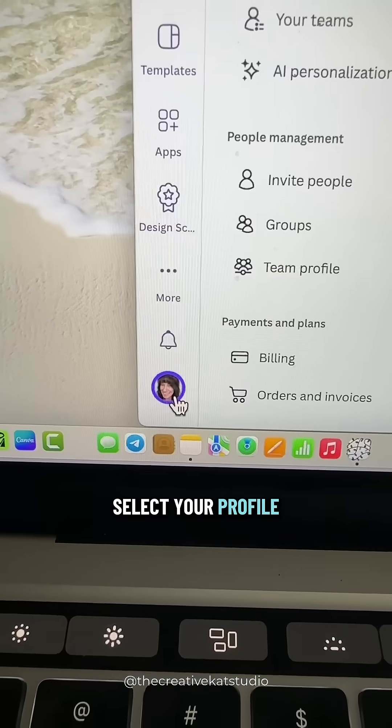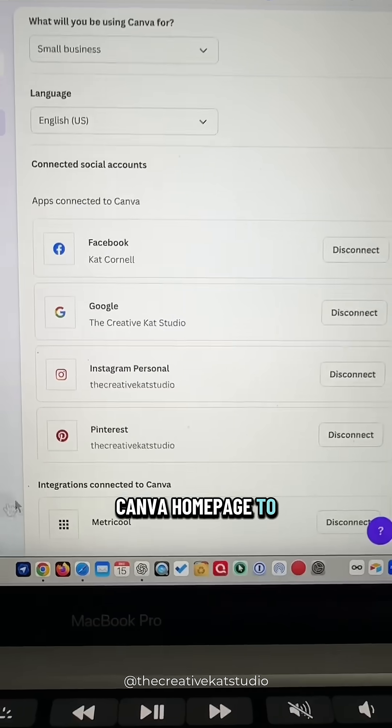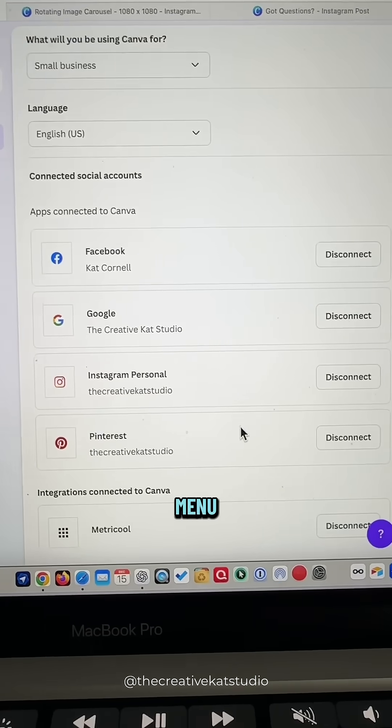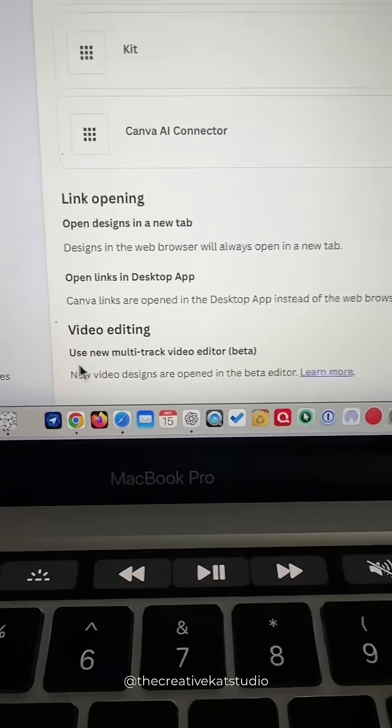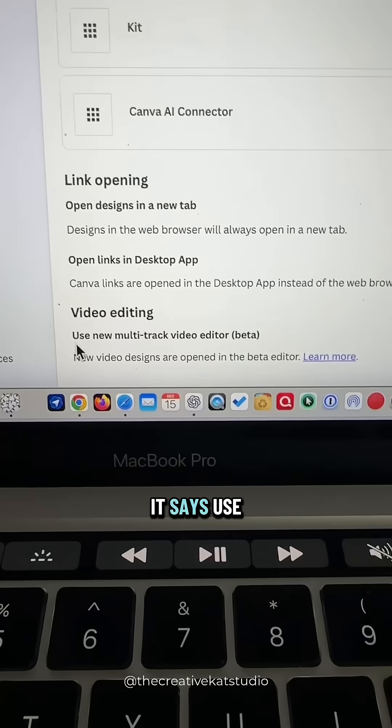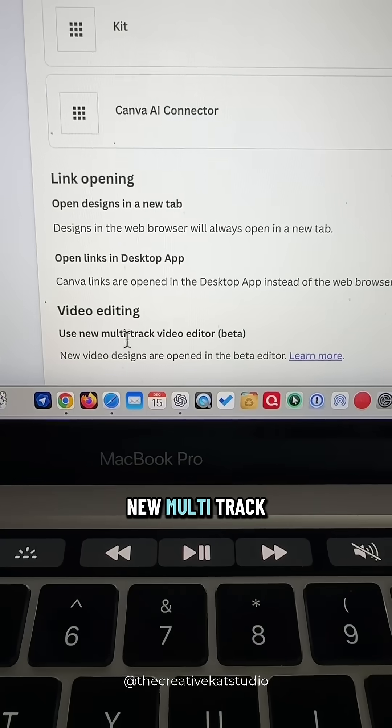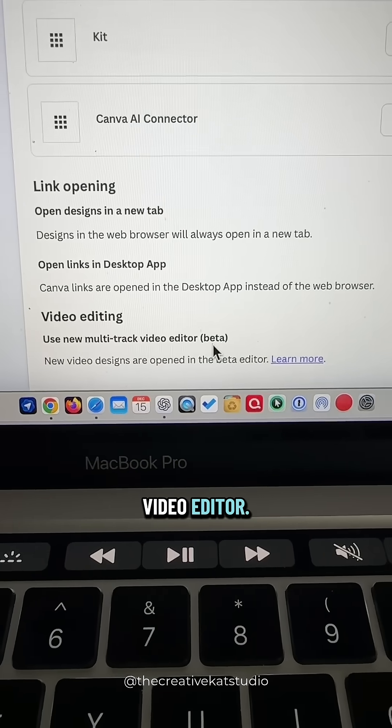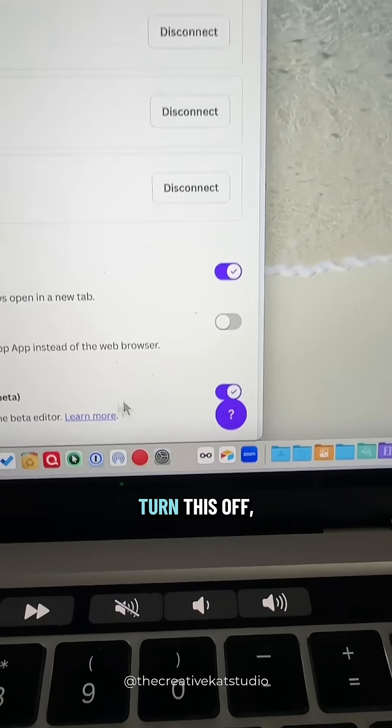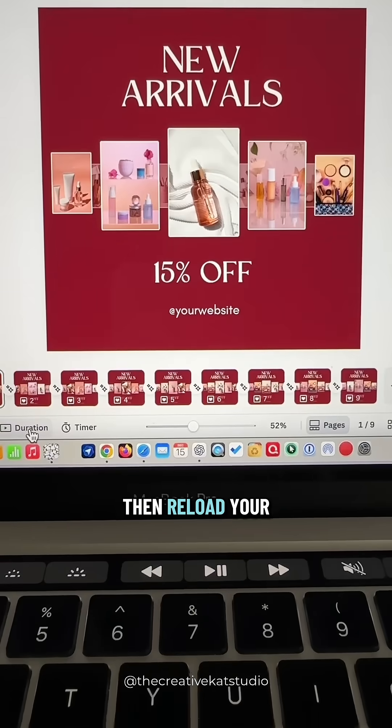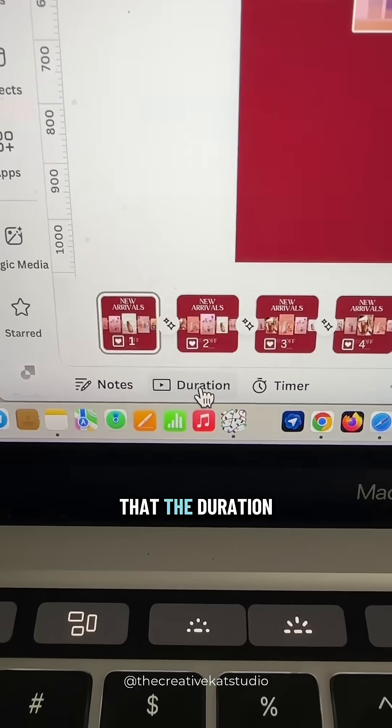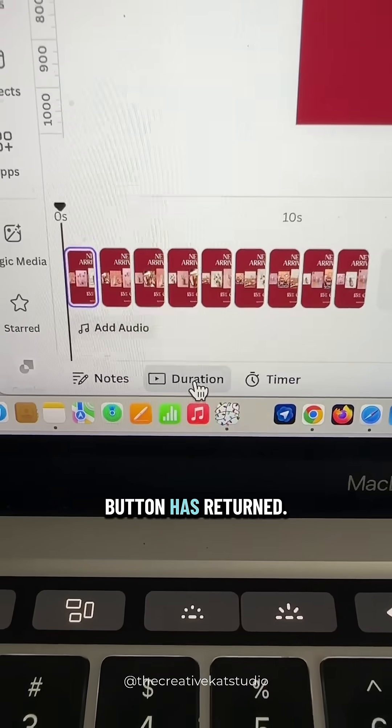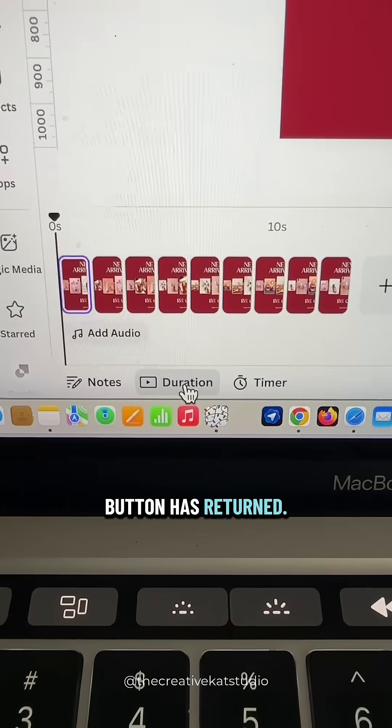Select your profile image from the Canva homepage to open the settings menu and scroll to the bottom. You'll see where it says use new multi-track video editor. Turn this off, then reload your Canva design and you'll see that the duration button has returned.